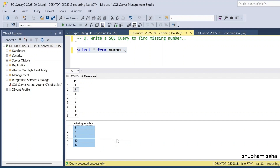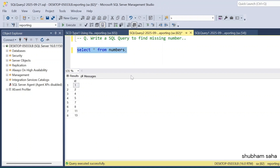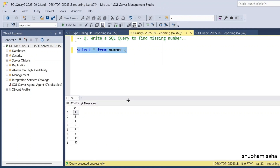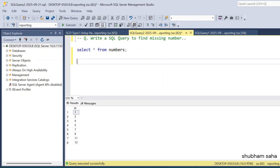Let's begin the video — how we can solve this problem. First, I have to run this number table. This is my entire dataset, IDs 1 to 13 in the ID column. How can we solve this problem?